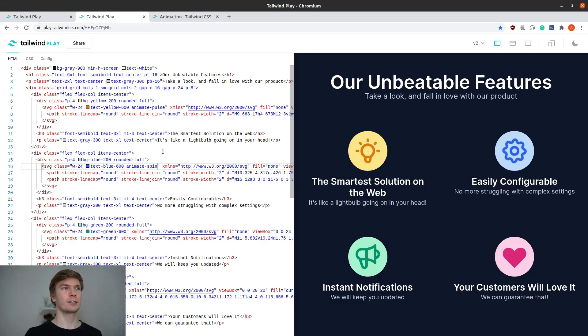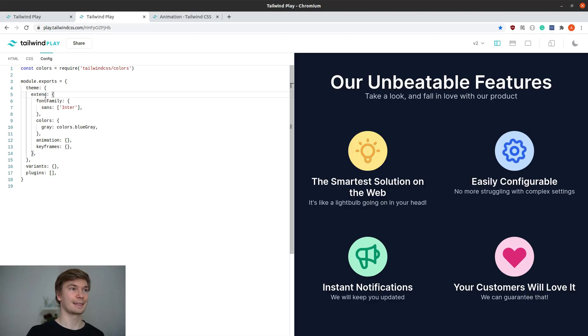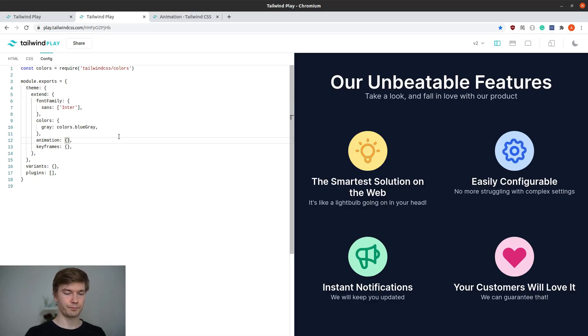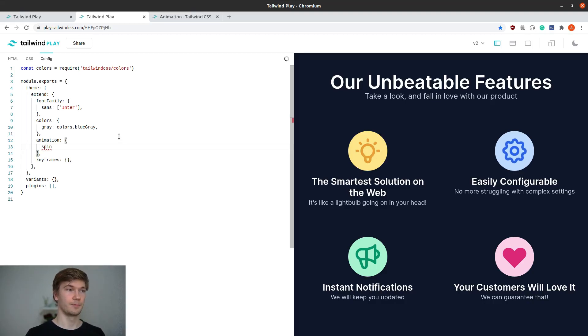For this we need to go into the Tailwind config. In our theme, we want to extend animation and give it the name of the animation we want to modify, in this case spin.